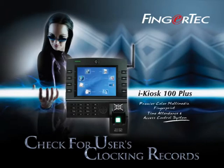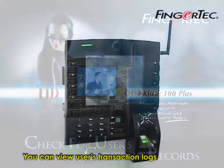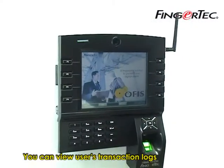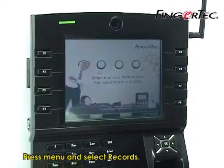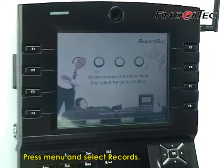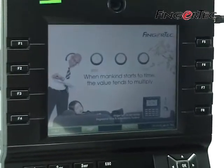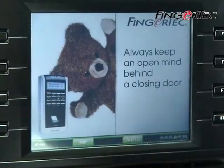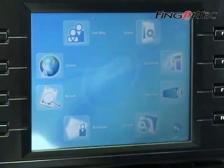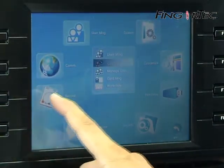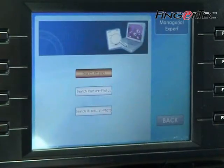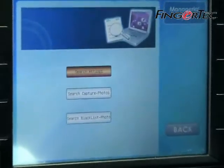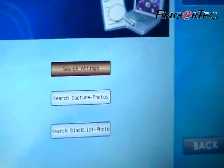Check for users clocking records. You can view users transaction logs in the reader. Press menu and select Records, then press Search Attendance Log.